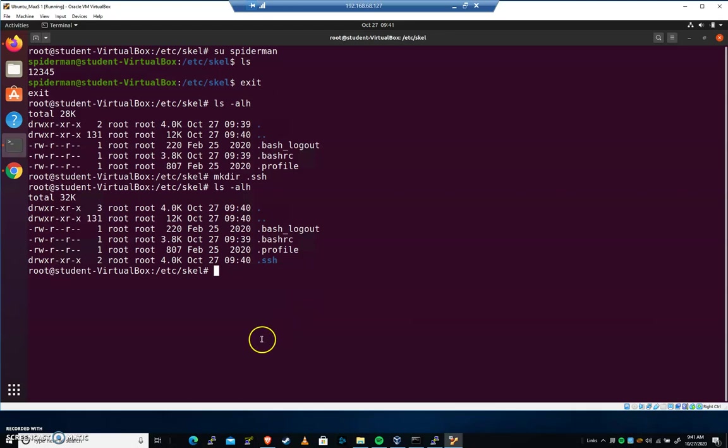But when you create new users, it may not be using /etc/skel. There are two different ways to create users on a system. You can go adduser. It's more than two, really. You can go adduser.